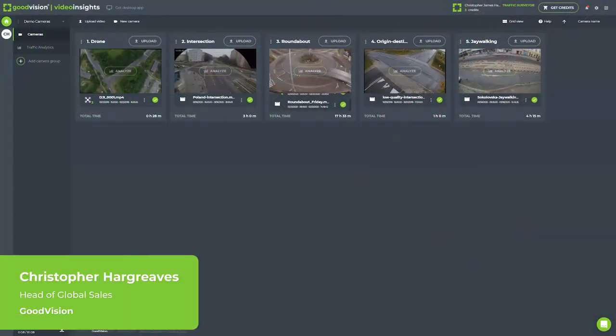I'm going to do a survey myself today using the Goodvision platform to show you how simple it is and a new way of doing your surveys.